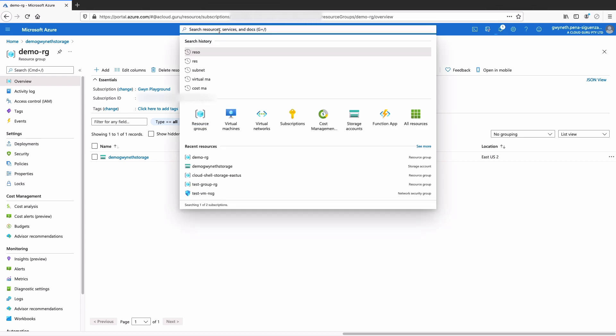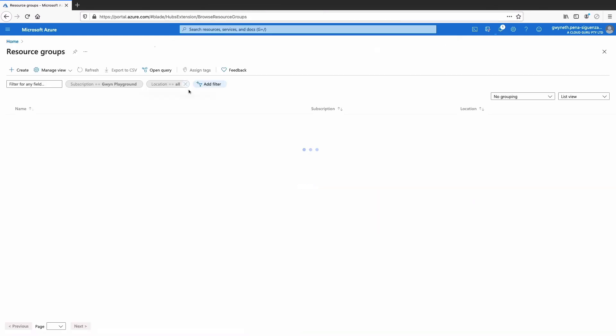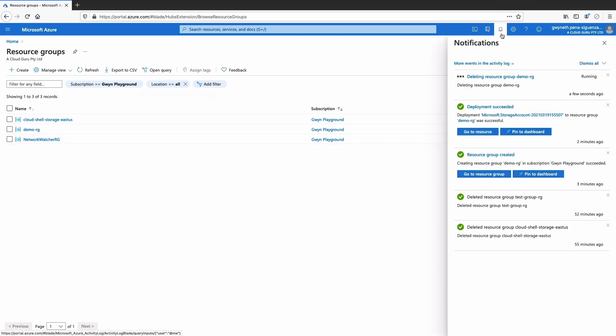If we search for resource groups again and refresh, we can see it is still deleting — let's give it a moment. The deletion of the resource group has completed. If we go in and refresh, we can see that it is no longer in the list of resource groups.